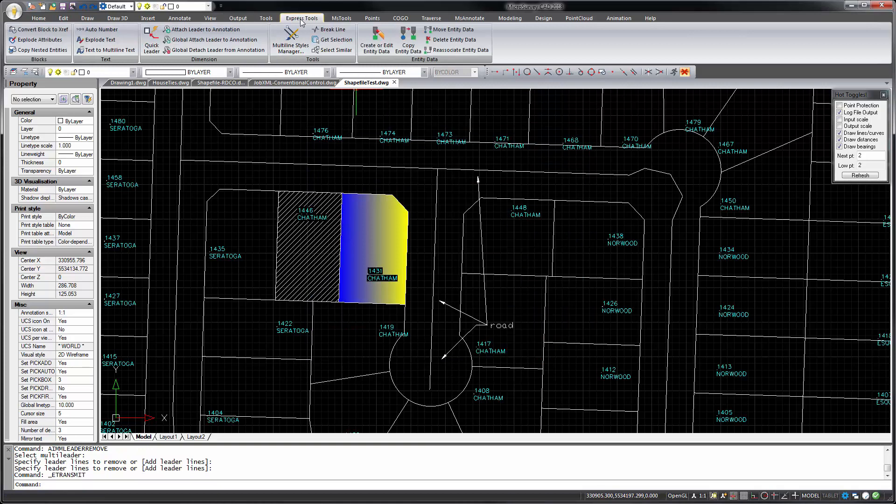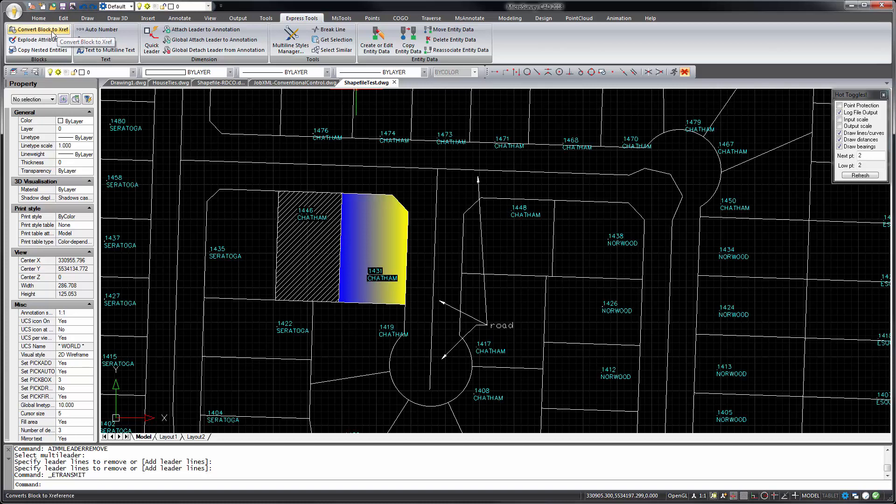And the Express Tools tab. We've got a new collection of Express Tools, including converting blocks to external references, exploding attributes. This is the burst command some other CAD users will be familiar with. It explodes a block but leaves your attribute values as text.